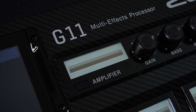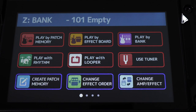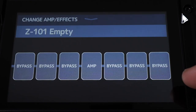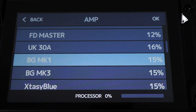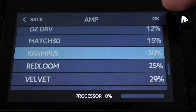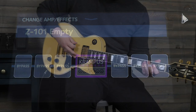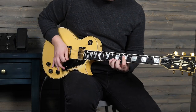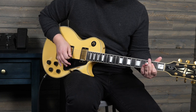To start our patch and create a base tone point, we'll select and add an amp model. From the G11's main screen, select 'Change Amp/Effect' and press the amp block in the effects chain. This will open the amp selection list to choose from. You can scroll through this list using the touchscreen. Pressing an amp model will apply it to the patch and can be auditioned while on this menu. For this patch, let's select the Krampus model. With that choice selected, we can press the OK button at the top right-hand side of the screen to add this to our patch.